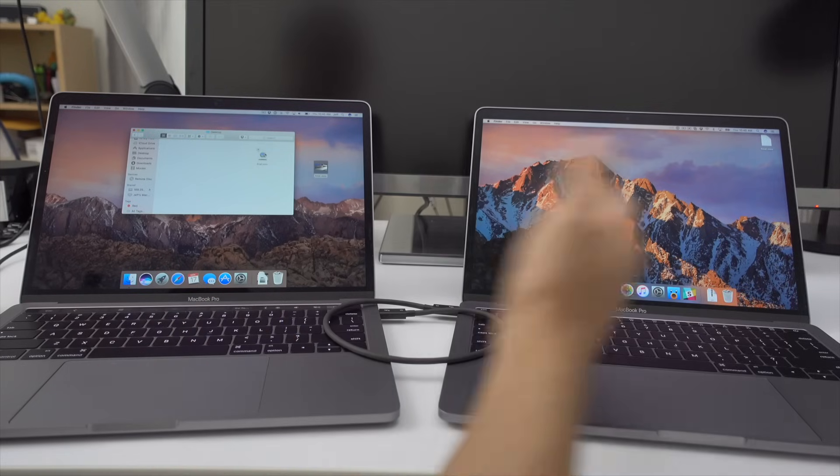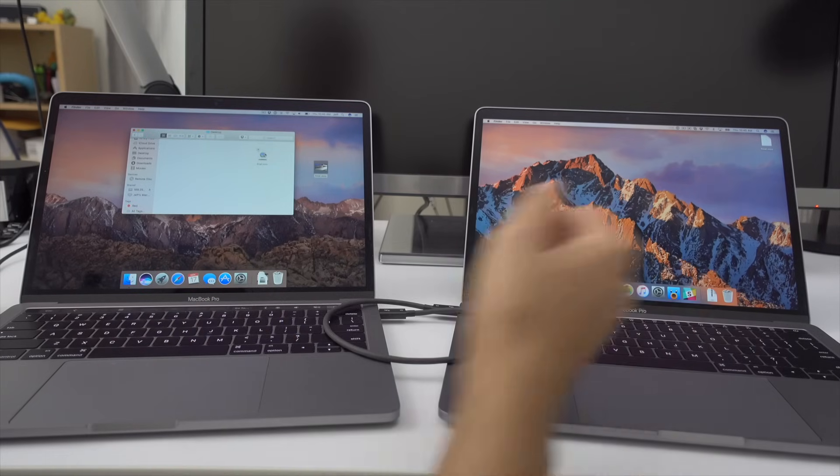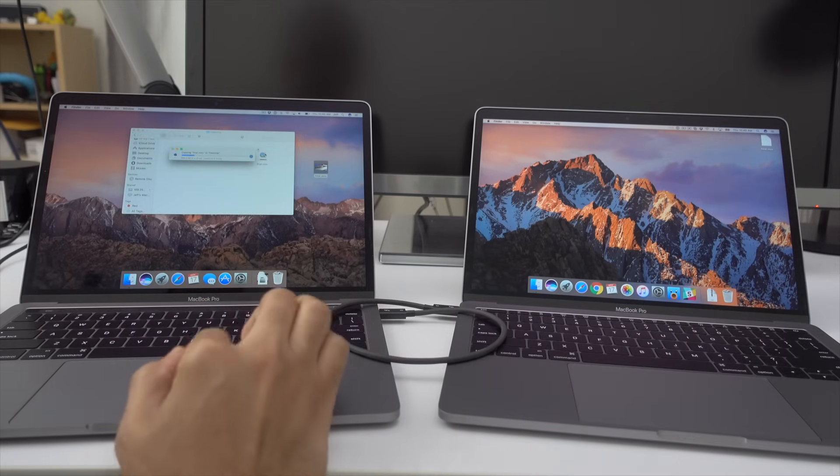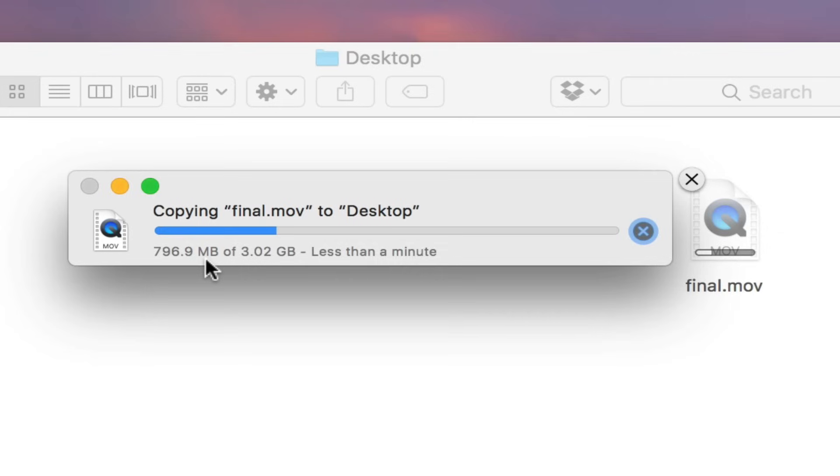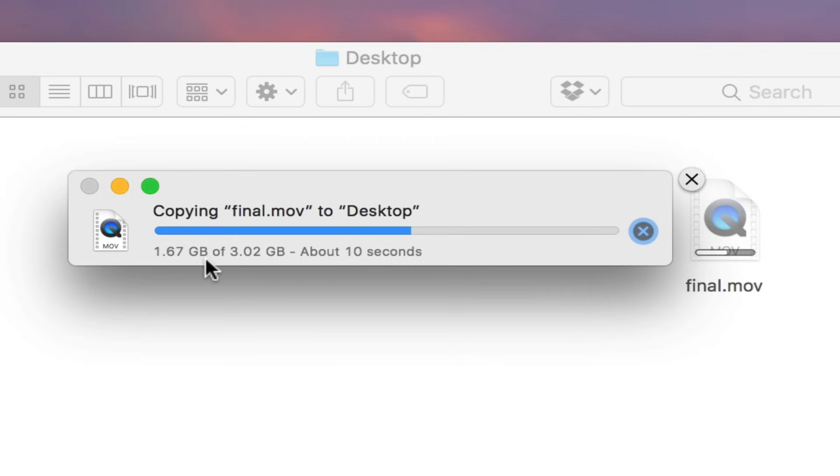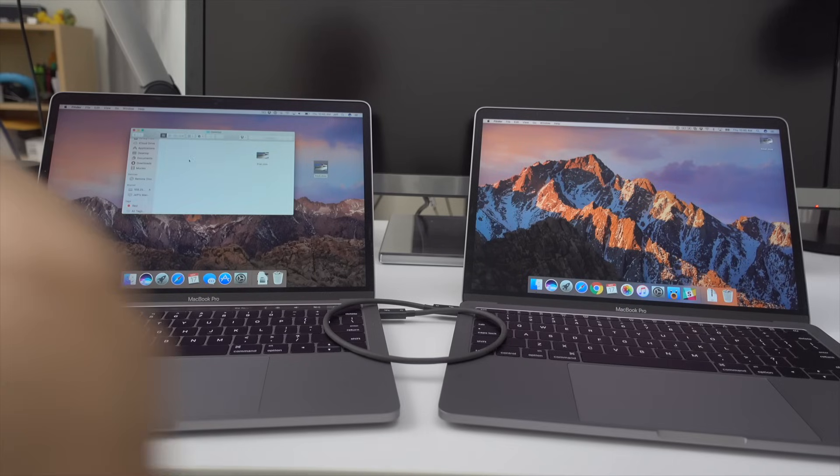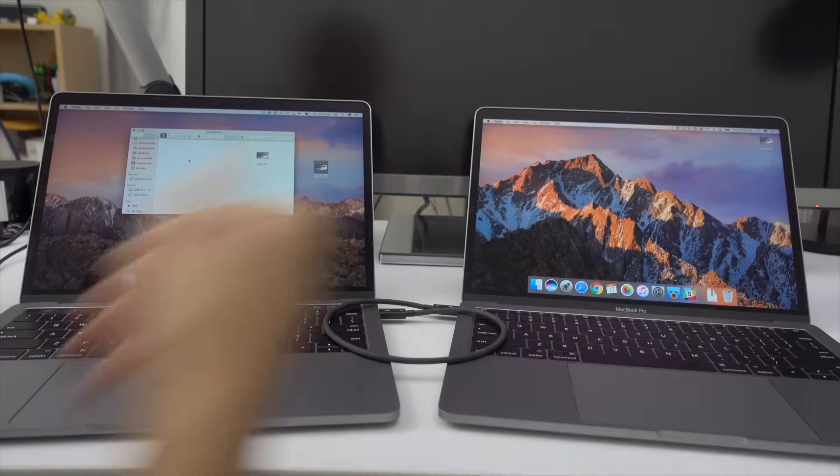This is about three gigs. I think this video and it's transferring and you can see it is blazing fast. Look at that. So it's almost done. So imagine trying to transfer like a 40 gig file. It would be done in just a few seconds.